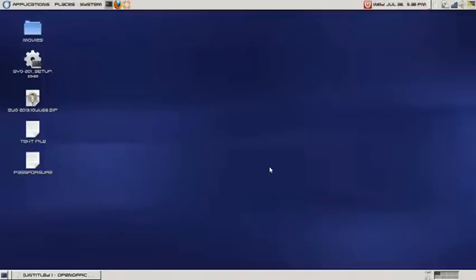Hi, welcome to this tutorial. Today we will be talking about installing SQUID proxy server on Ubuntu Linux 10.04.